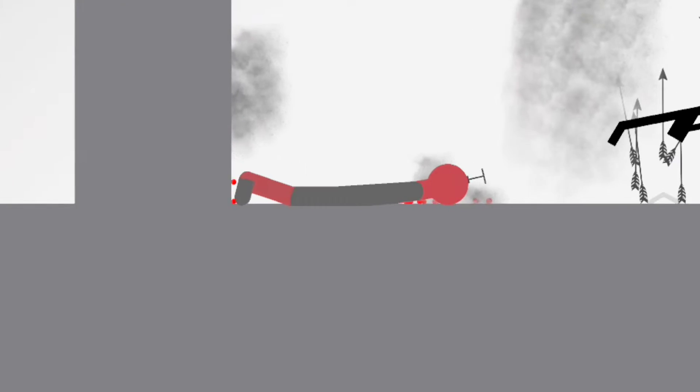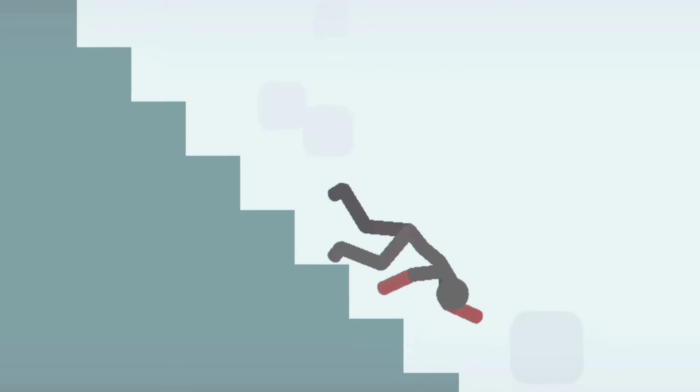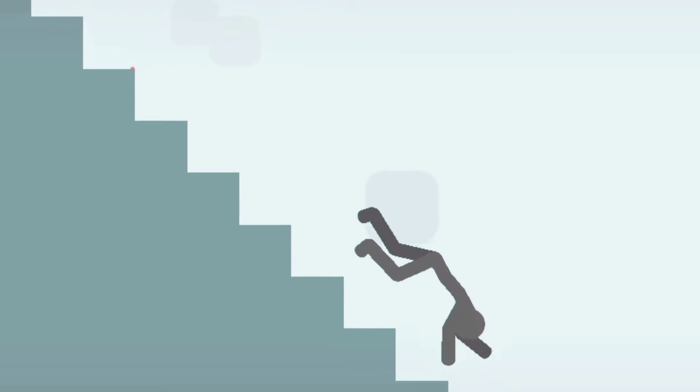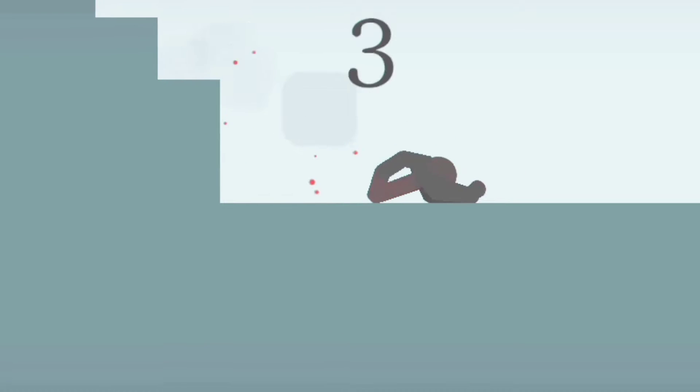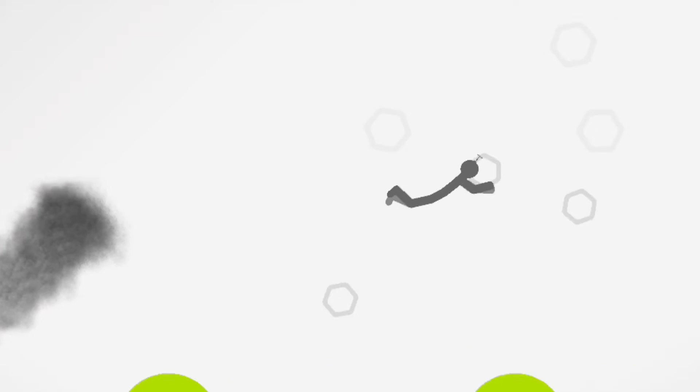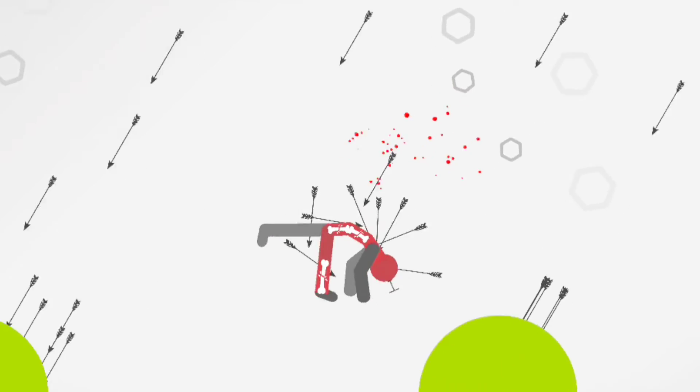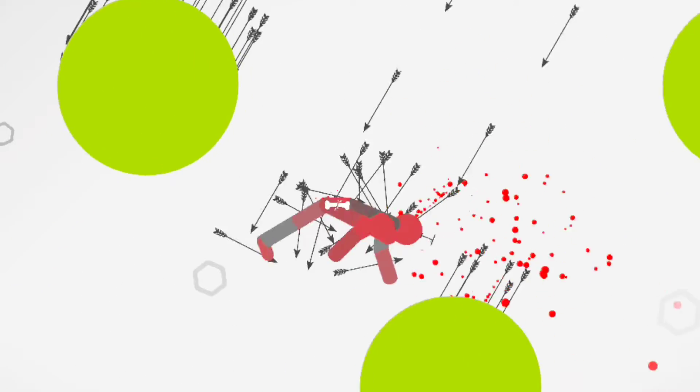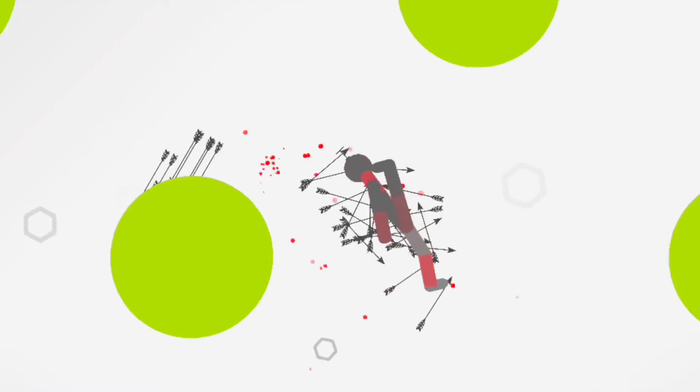Wait! Yoink! Ha ha ha! Run! Just an apple! No more kids!